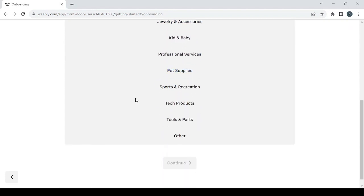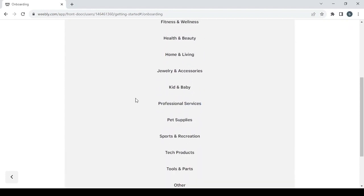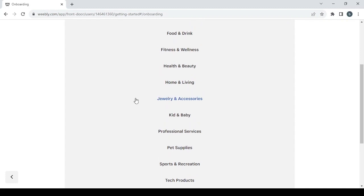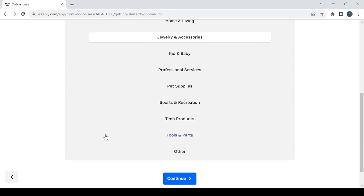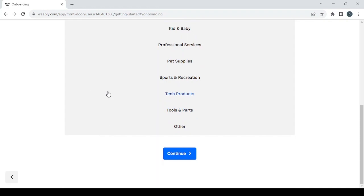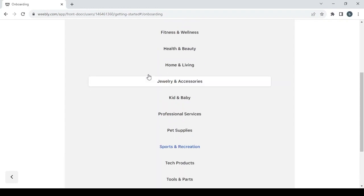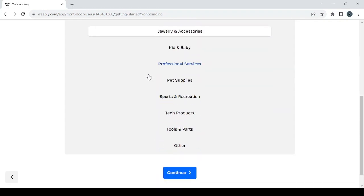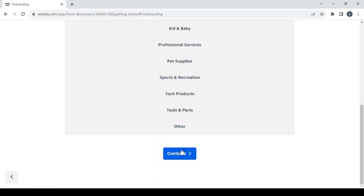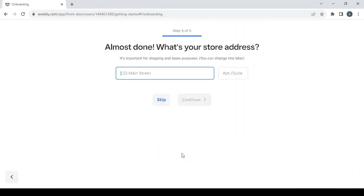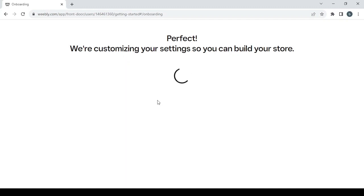That's based on your niche. My niche is automotive parts and accessories so let's see if I can find something like that. I have jewelry and accessories, so let's go with that. If you can't find your category, just go with other and click on continue.